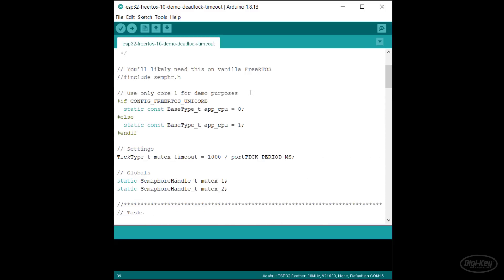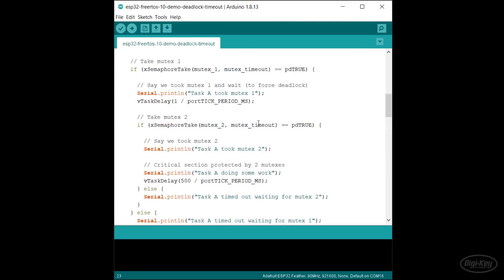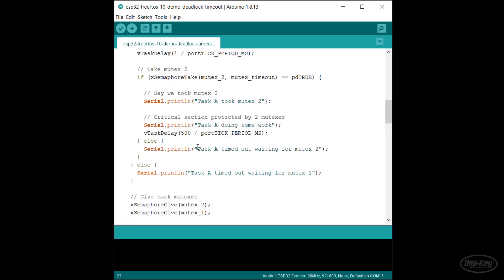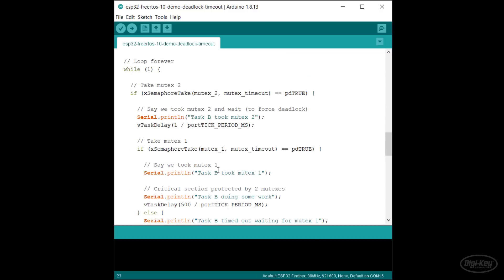Here, I'll create a timeout of one second for any time a task tries to take a mutex. If the task times out, it prints an error message releasing any mutexes it might have taken and waits for a while before trying again. I'll do the same thing for the other task.